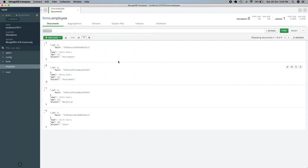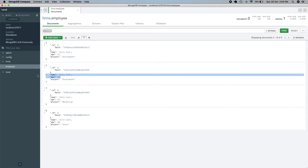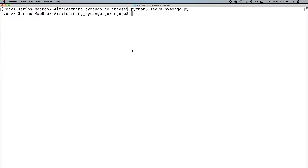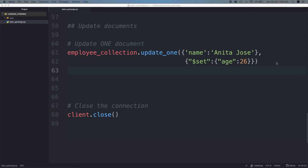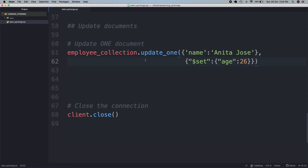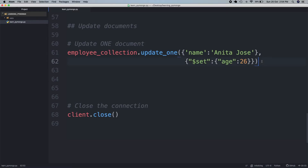Let's go back to Atlas and refresh it. You can see that the age is now 26 — that has changed. This is for scenarios where we know exactly that there is just one record and we want to change that particular record. That's where we use updateOne. But what if we want to change multiple documents at once?